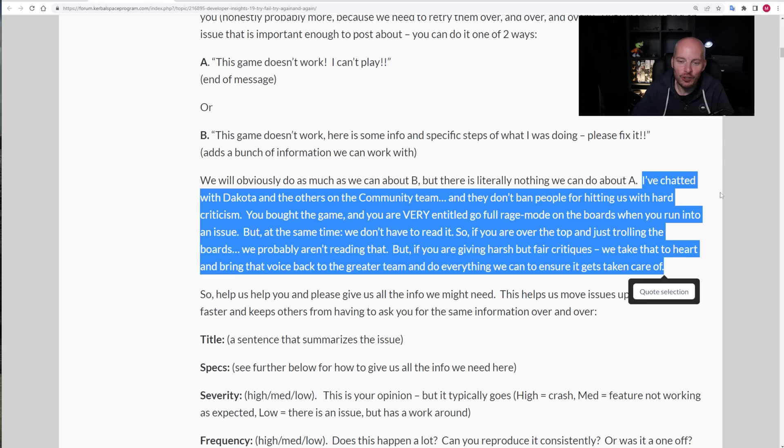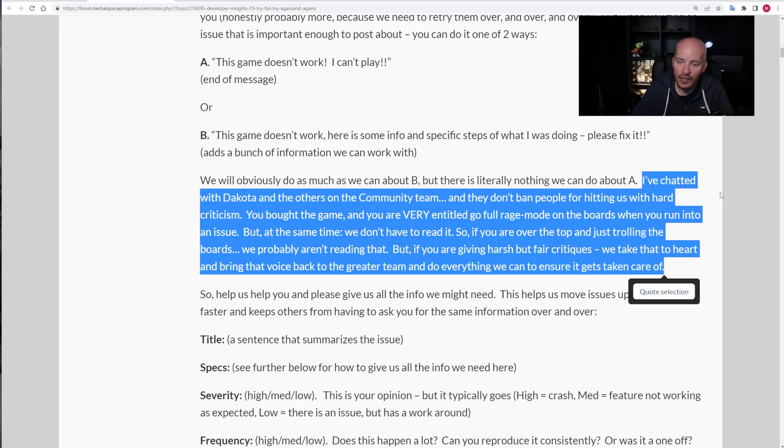So what do Intercept Games have to say about that? Well, the guy here has said that he's had a chat with Dakota, who's part of the community team and others on the community team. And the community team don't ban people for hitting us hard with criticism. Because as with many other games, you'll see this, I've seen this on Elite Dangerous, I've seen it on Microsoft Flight Simulator, the community team do welcome criticism in all its form. As Darren says here, you bought the game, you are very entitled to go full rage mode on the boards when you run into an issue. And yes, that's taken into account that this is an early access game. People are still entitled, he says, to go full rage mode. But, and this is equally important, at the same time, we do not have to read it. So if you're over the top and just trolling on the boards, we probably aren't going to be reading that. But if you're giving a harsh but fair criticism, we take that to heart and bring the voice back to the greater team and do everything we can to ensure it gets taken care of.